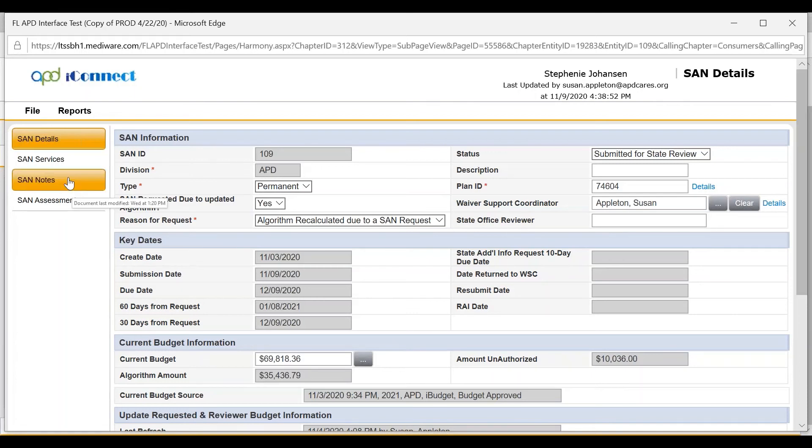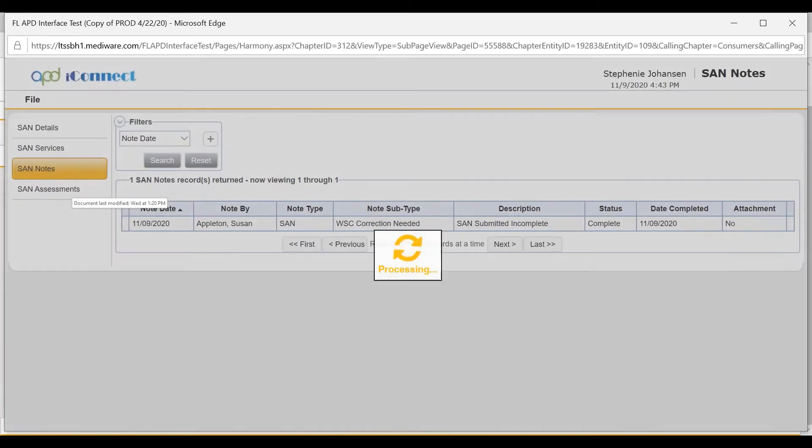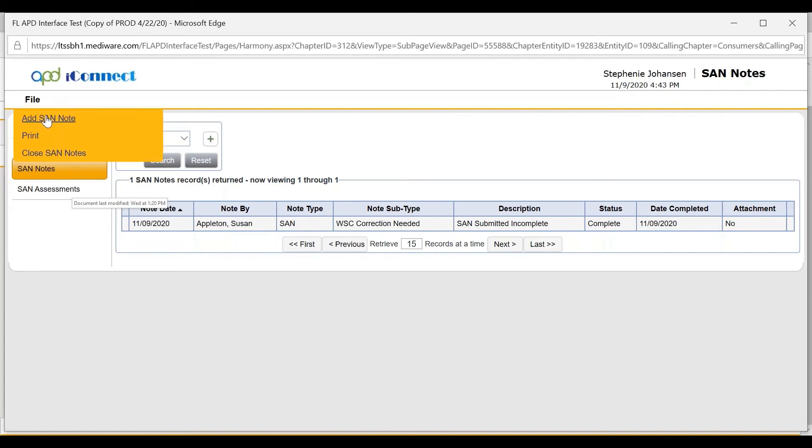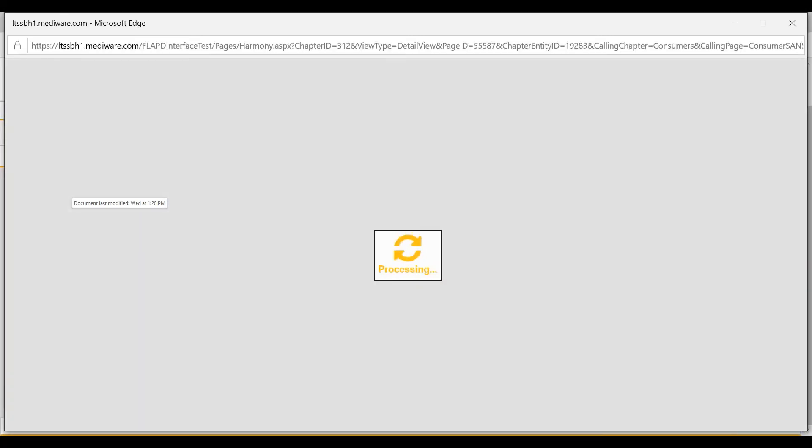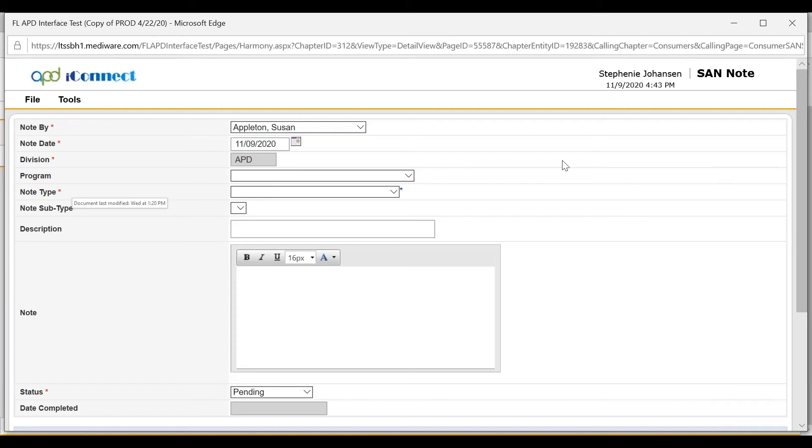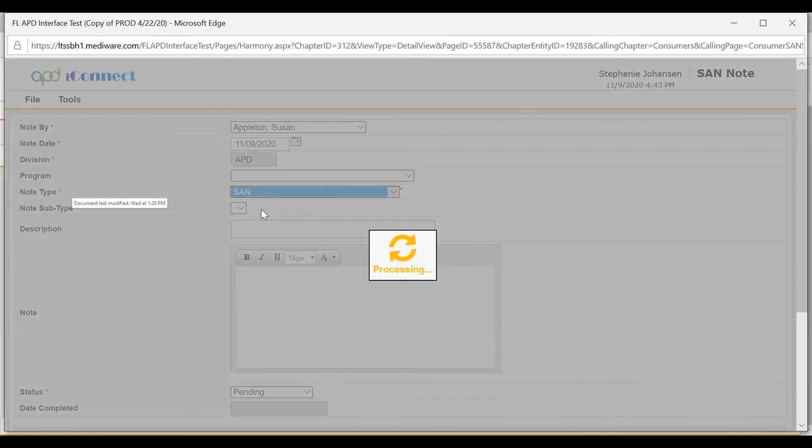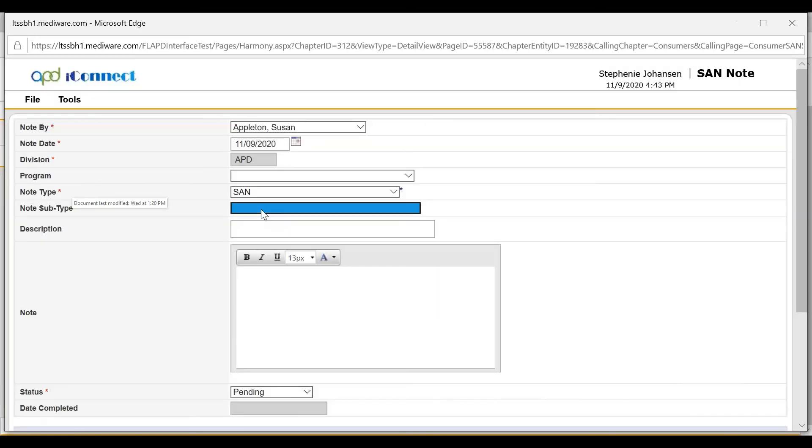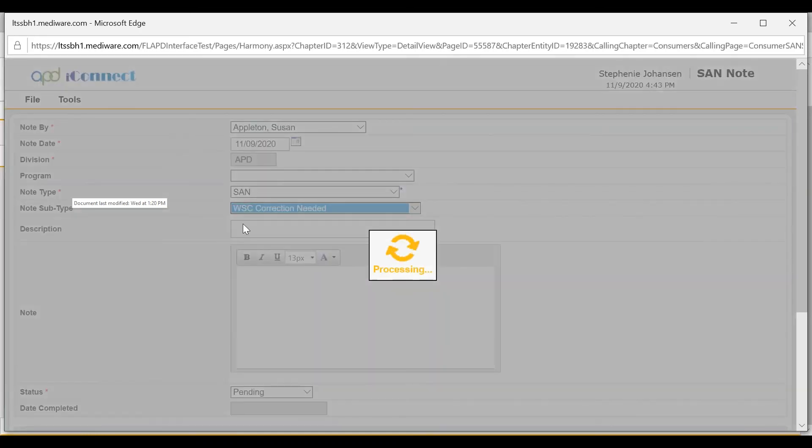The state office process owner will add the note under SAN notes by going to file, add a note. The note type will be SAN. The note subtype will be WSC correction needed.